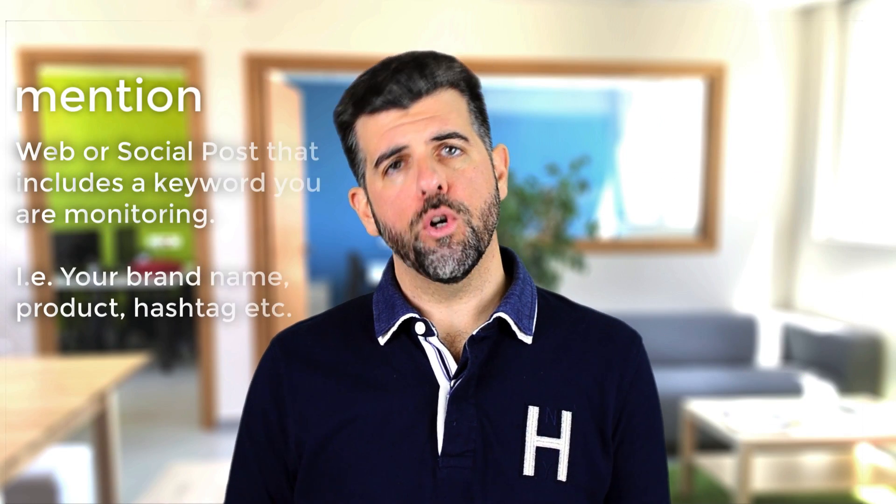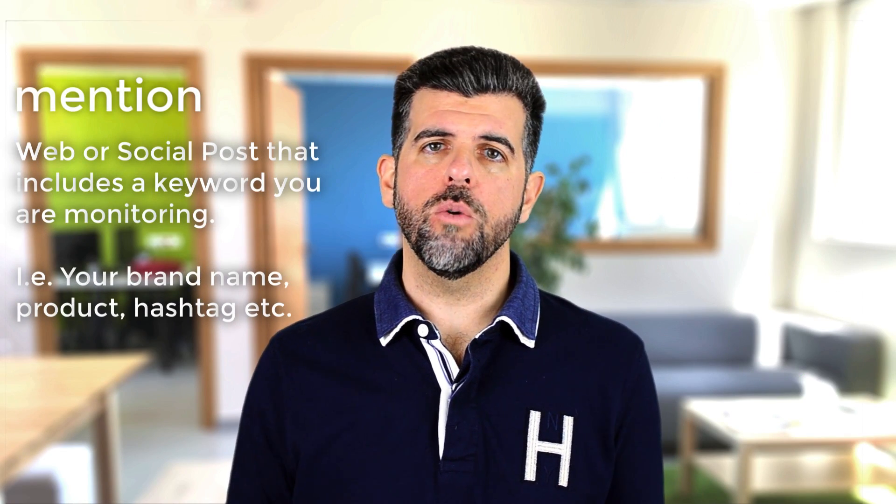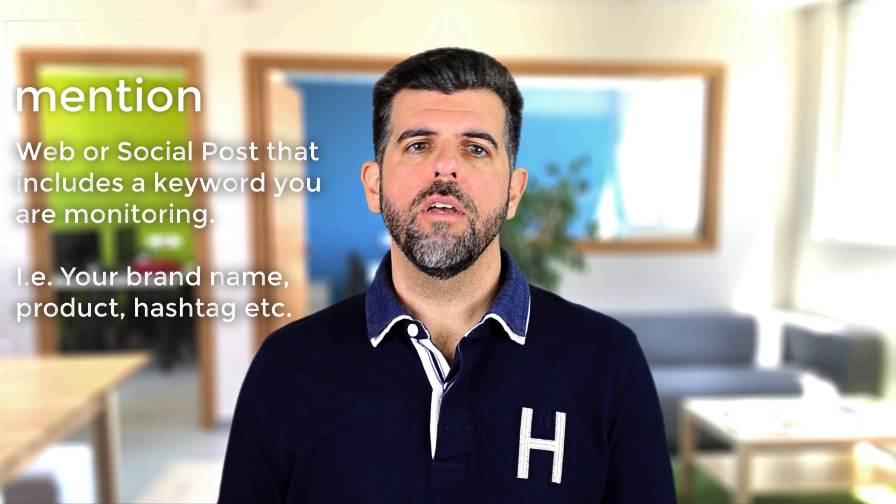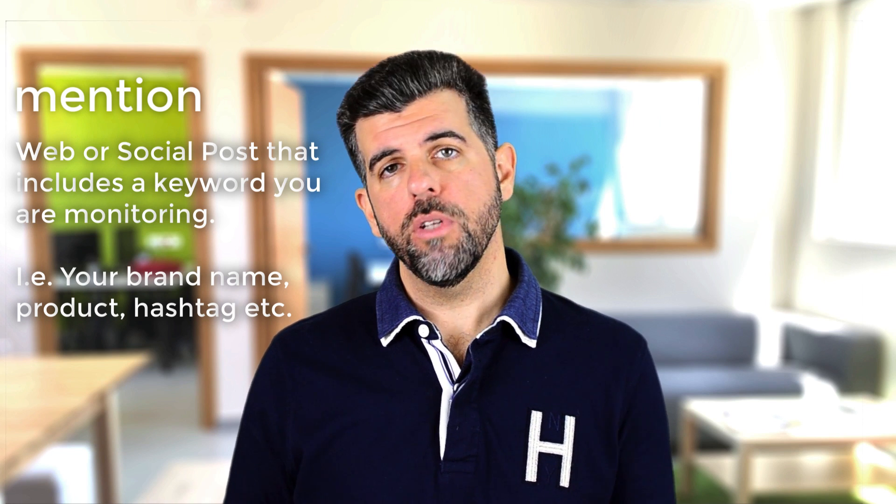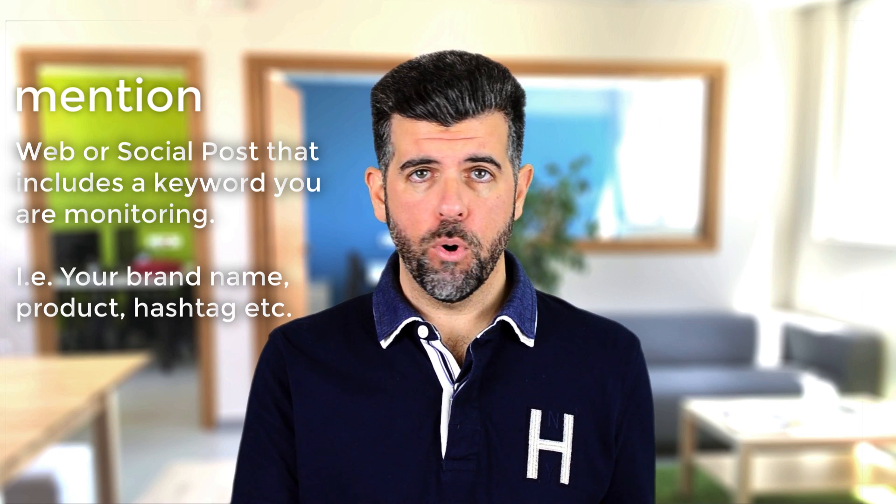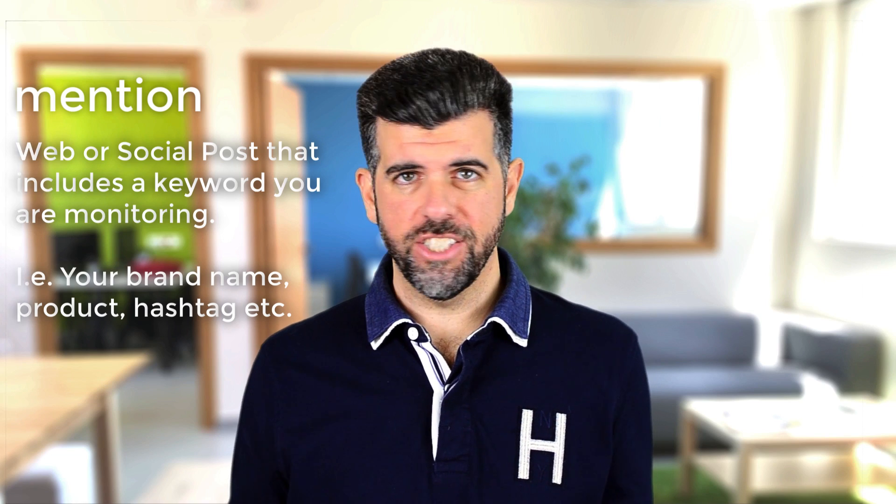A mention refers to any web or social post that includes a keyword you have set to monitor. For example, your brand name, a product, a hashtag, etc.